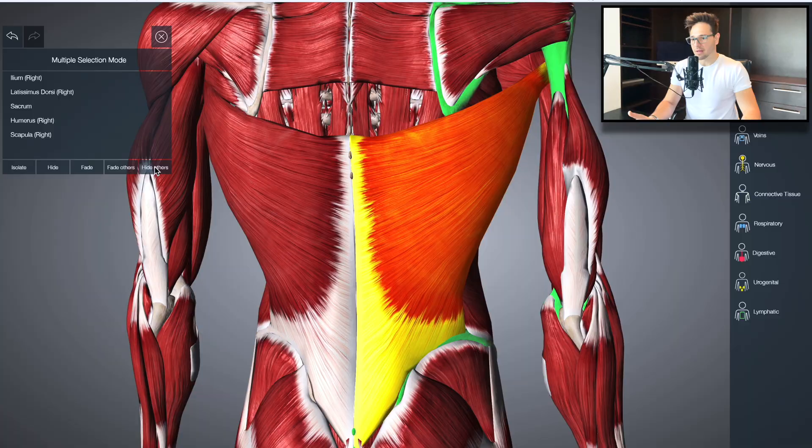In the following lecture, we're going to talk about one of the most important muscles in the human body. In my own personal opinion, I would class this muscle as number three in the body when it comes to importance.